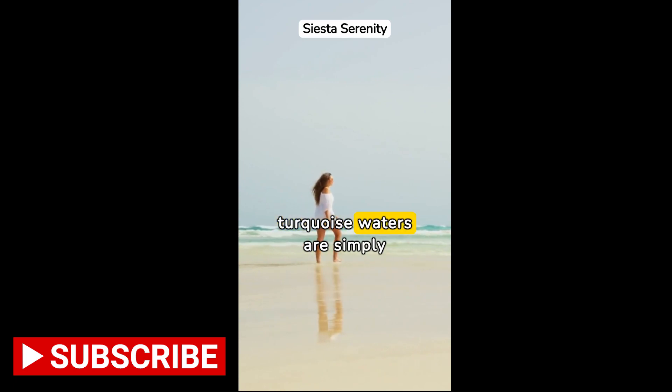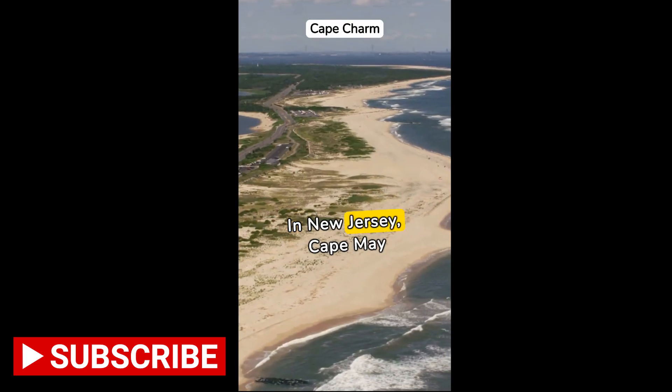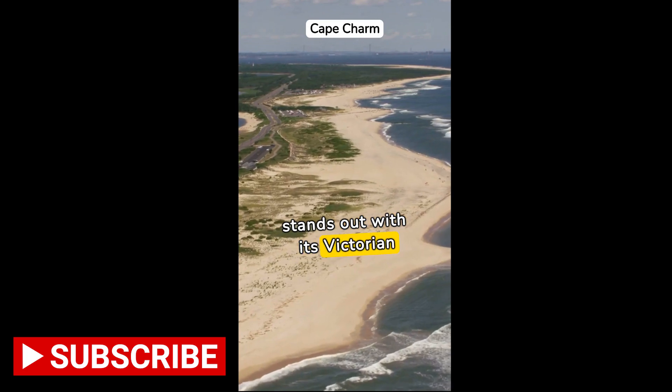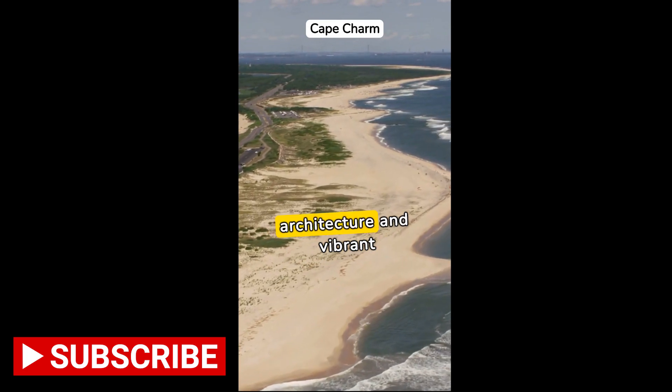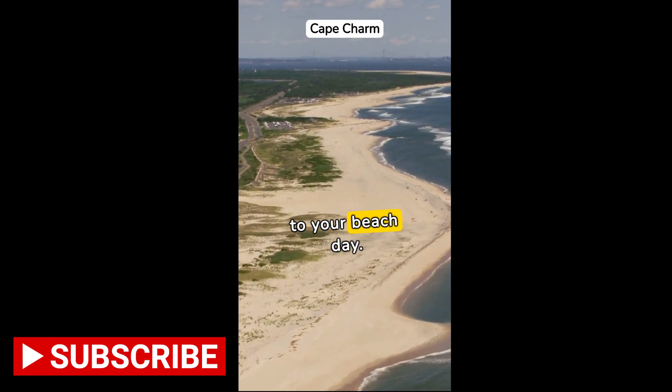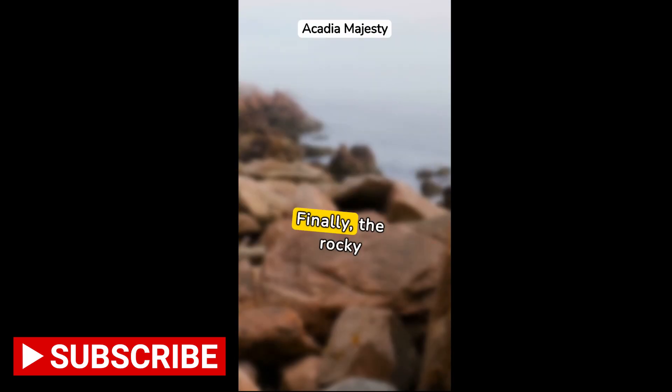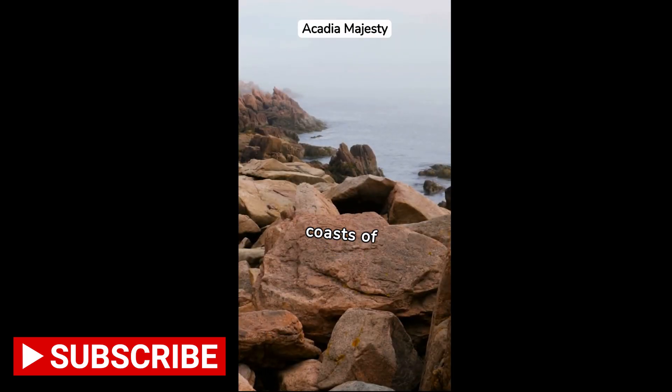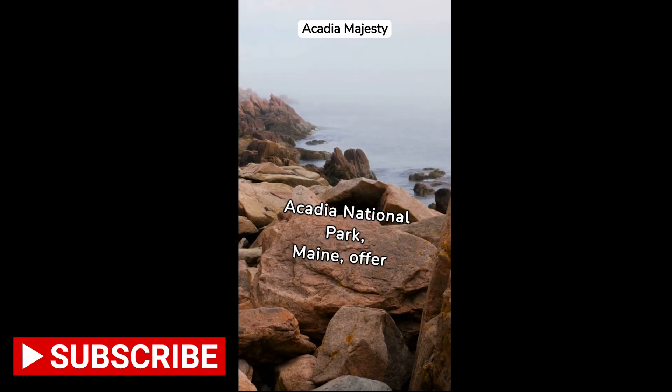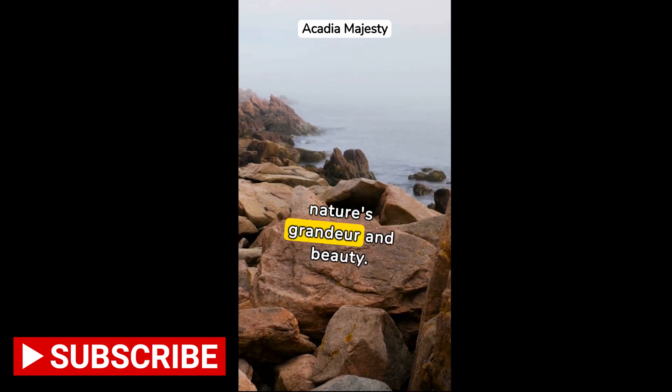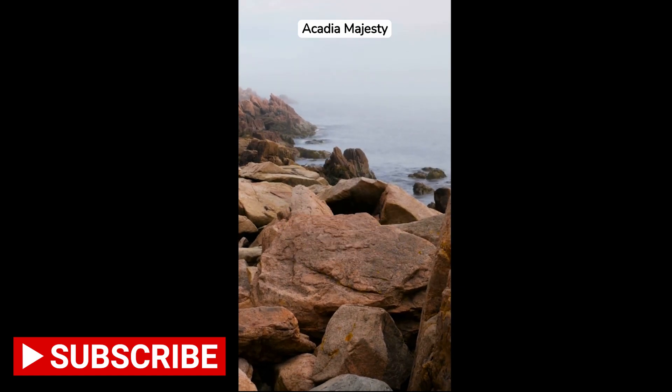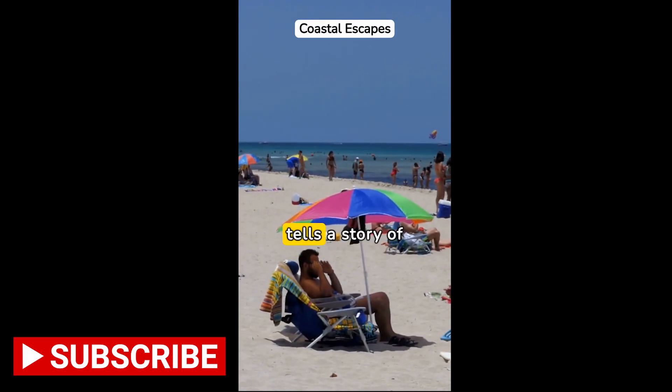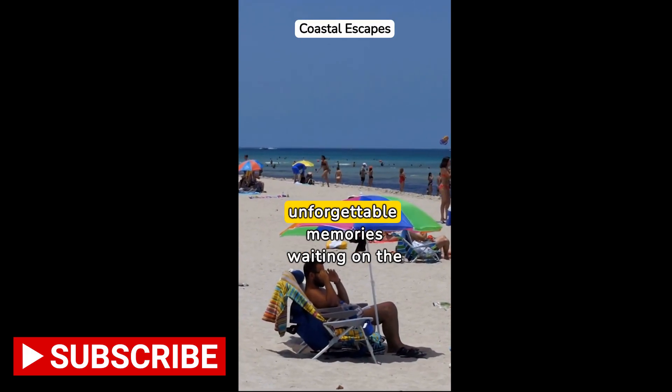Let's dive into the pristine beauty of Siesta Key, Florida. Its powdery white sand and turquoise waters are simply unmatched. In New Jersey, Cape May stands out with its Victorian architecture and vibrant boardwalk, adding a touch of elegance to your beach day. Finally, the rocky coasts of Acadia National Park, Maine, offer breathtaking views that remind us of nature's grandeur and beauty.